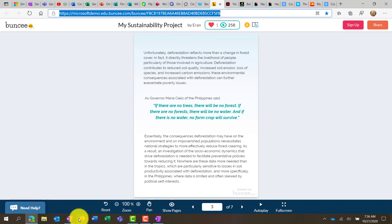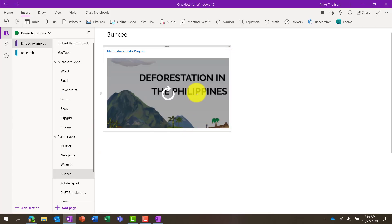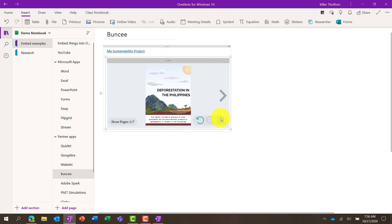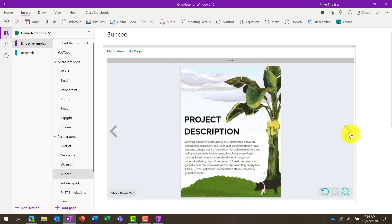And they've also integrated the immersive reader, which is kind of cool. So if I go up here, get the link, and I'll go back again, paste that link, and immediately you have that Buncee. And all of those elements are available right here inside of OneNote. So it's really nice.